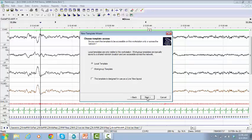If you want this template to be accessible for each PC in the sleep lab, select Working Group Template. If you don't have an internet network, then select Local Template.